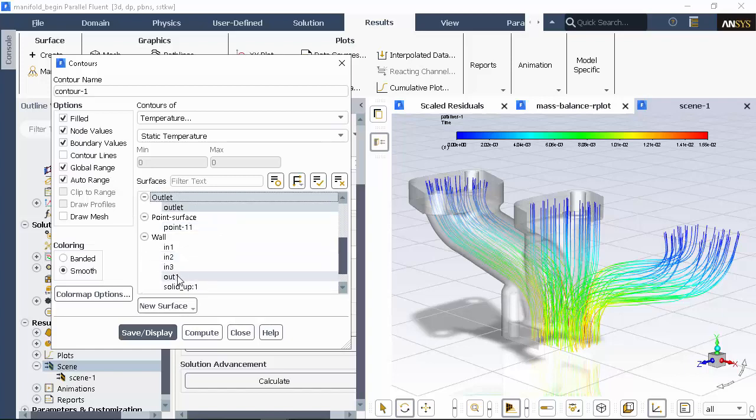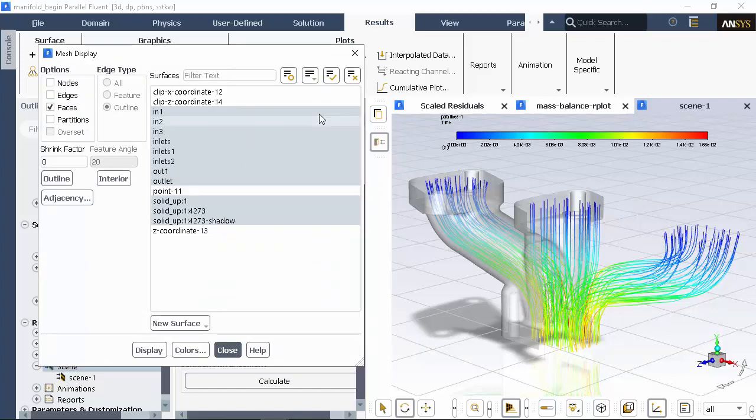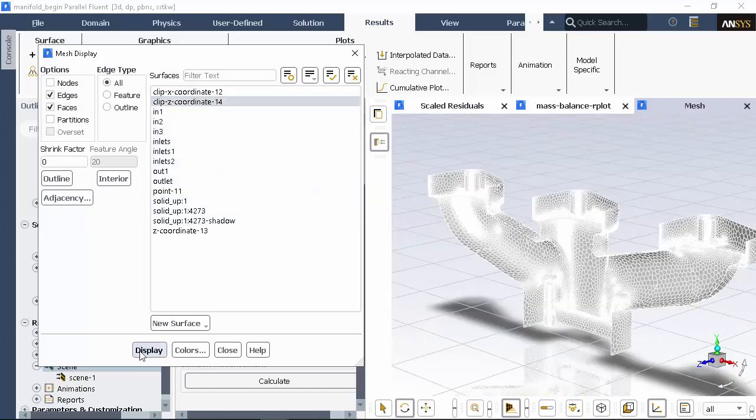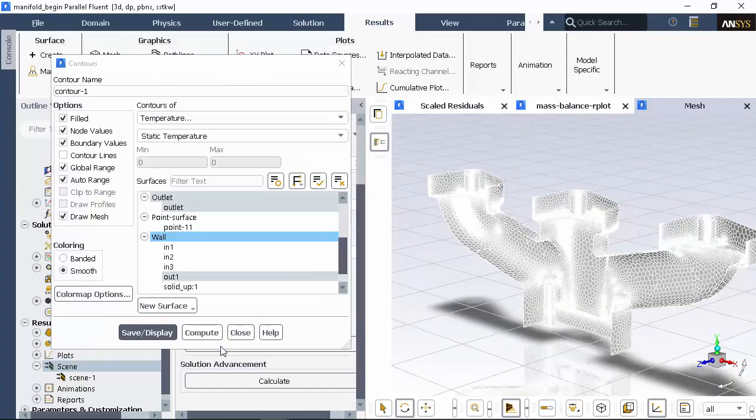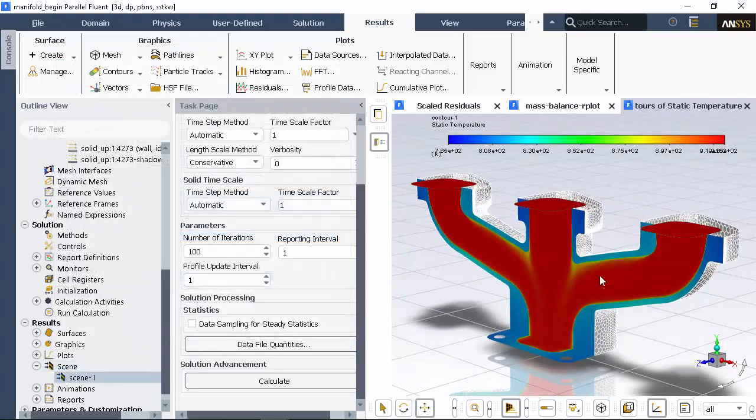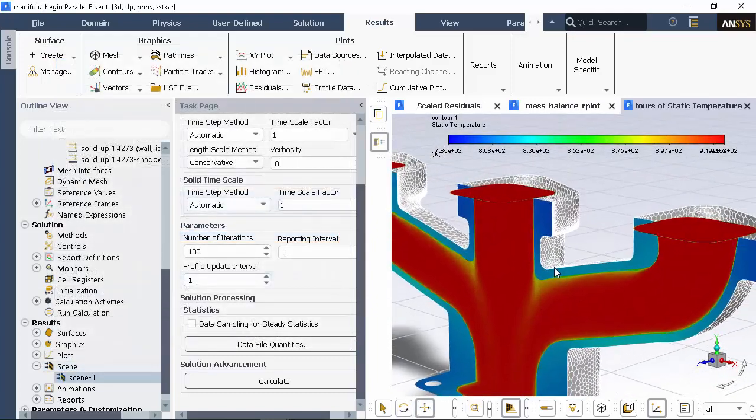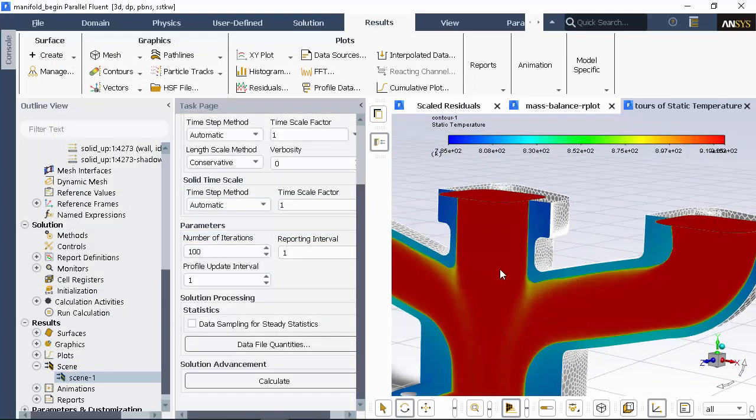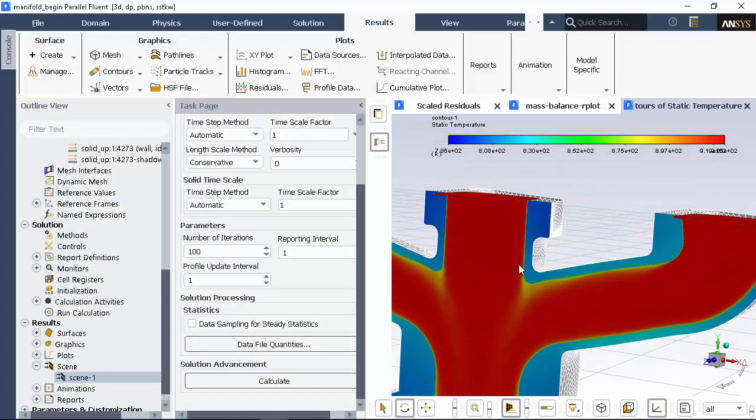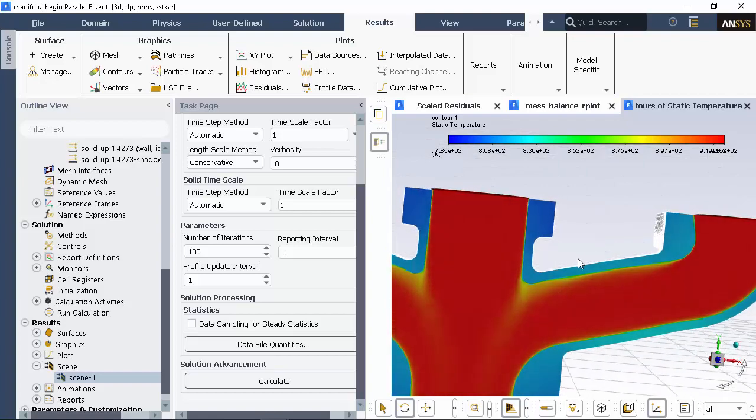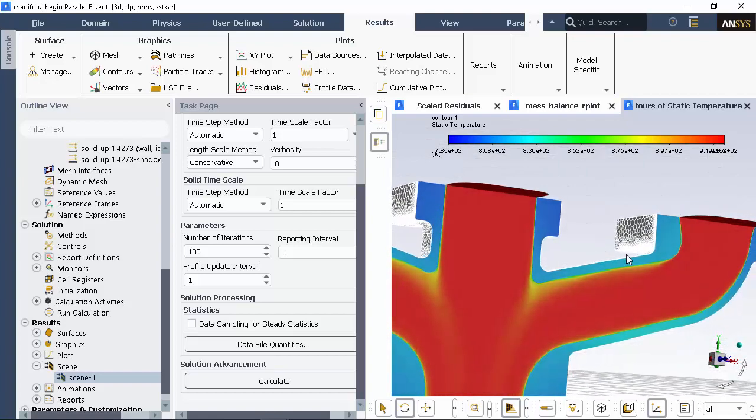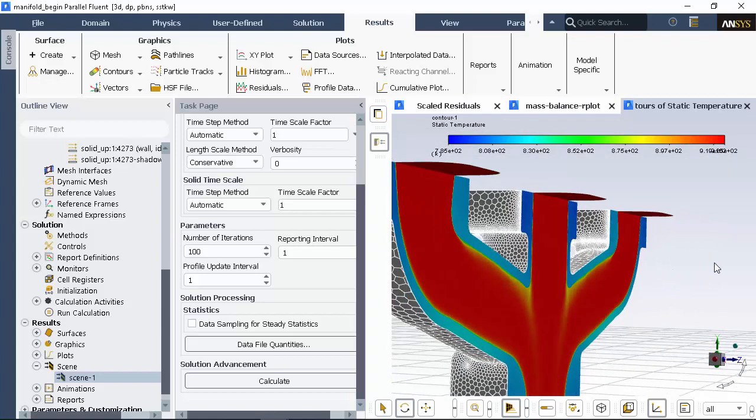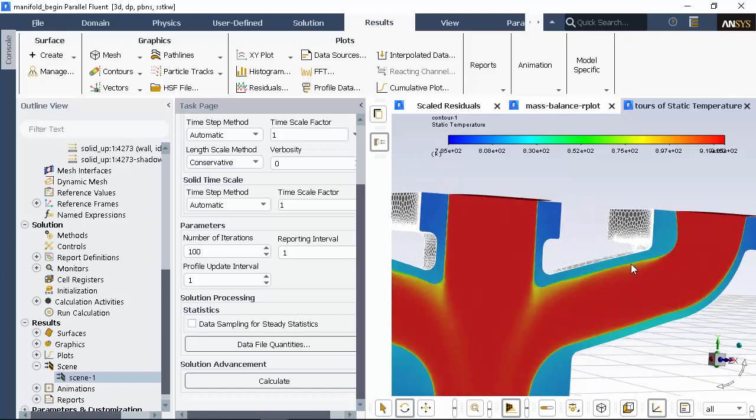I'll enable draw mesh and select another clip I created to display the surrounding mesh. Here you can see that the flow temperature is lowest at the wall. You can also see that the wall temperature rises as the flow travels through the manifold.